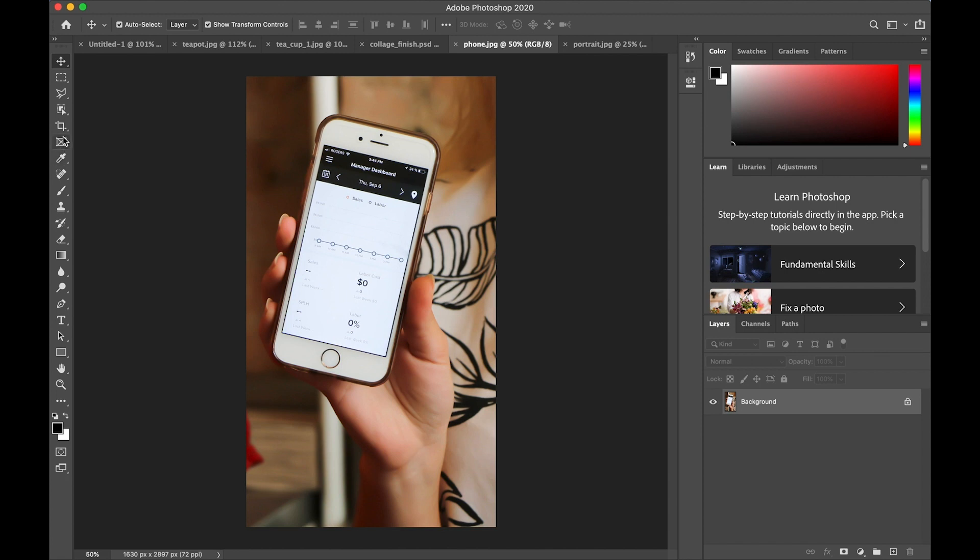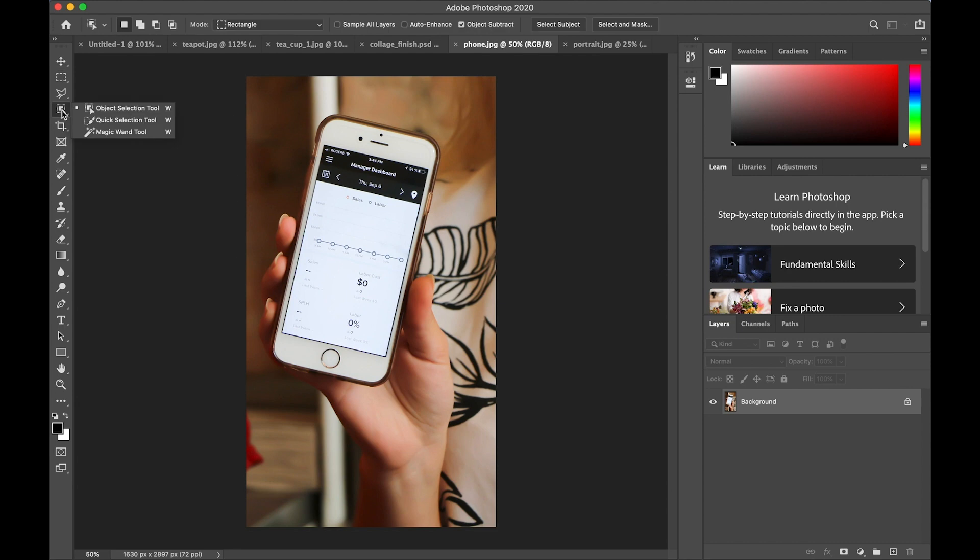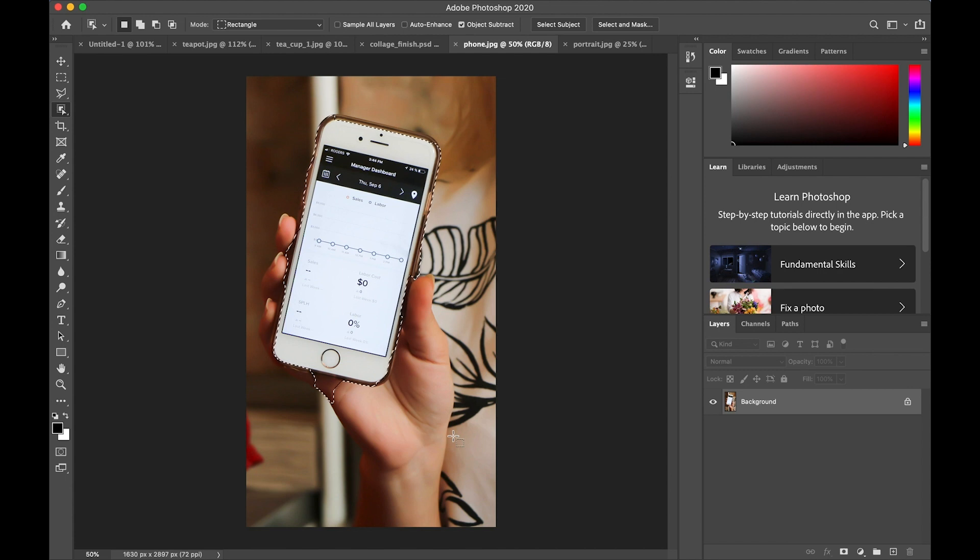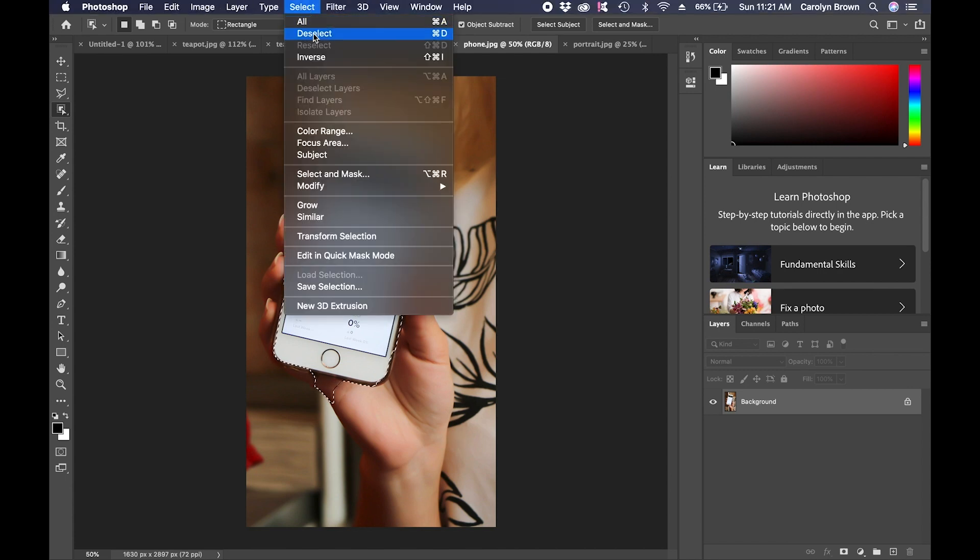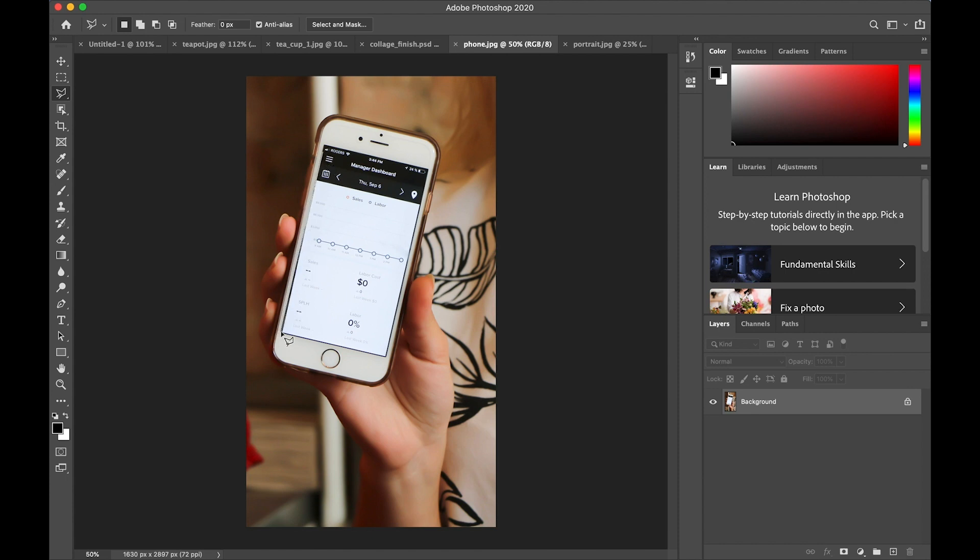So I want to use this phone picture, but I want to change the screen of the phone. I'm going to use the object selection tool, but that doesn't do a great job of selecting the screen. It selected the whole phone. So I'm going to go to the select menu and choose deselect or command or control D.